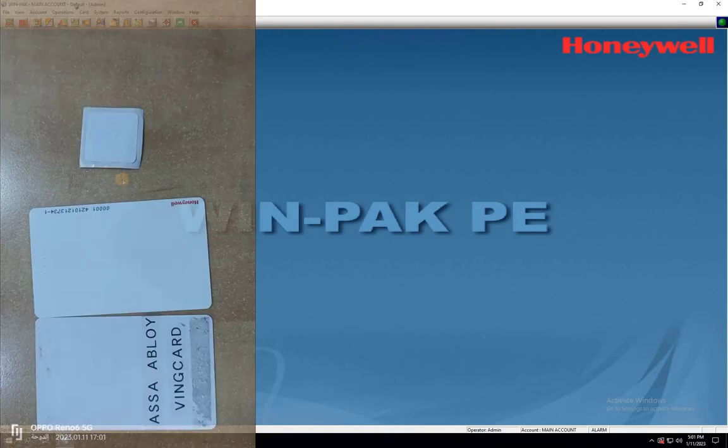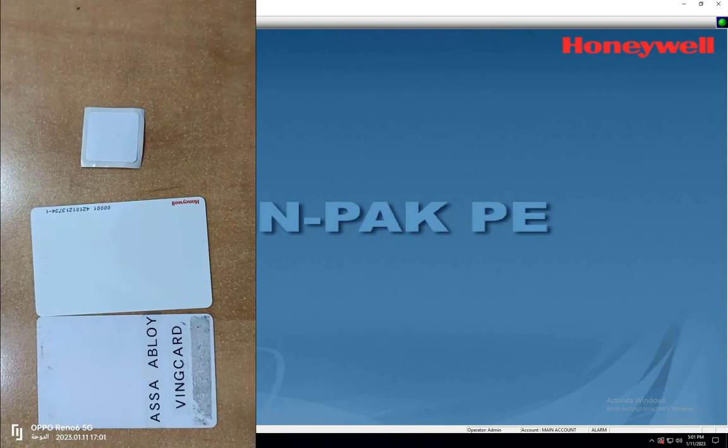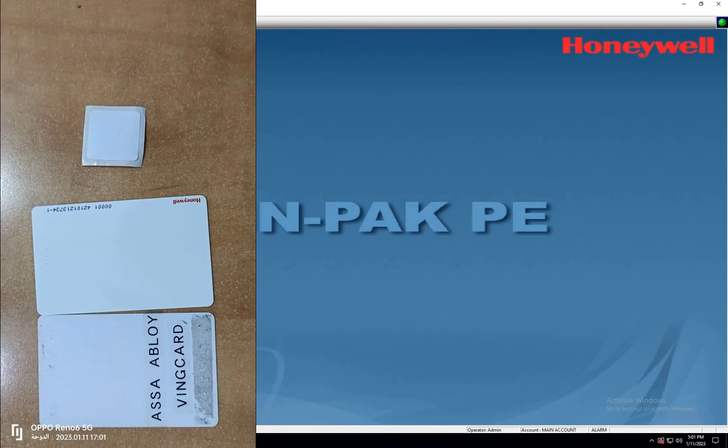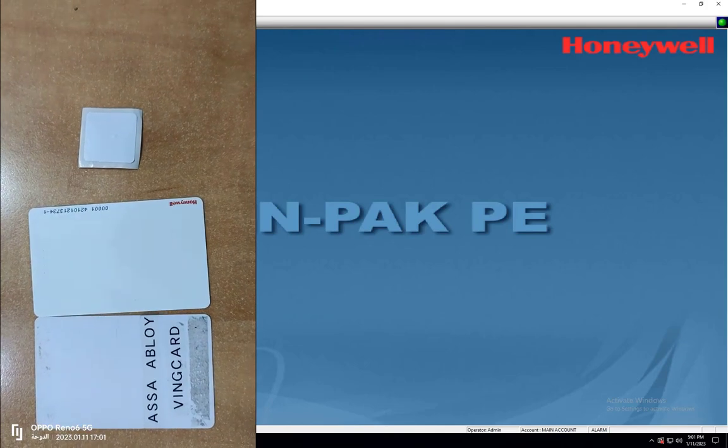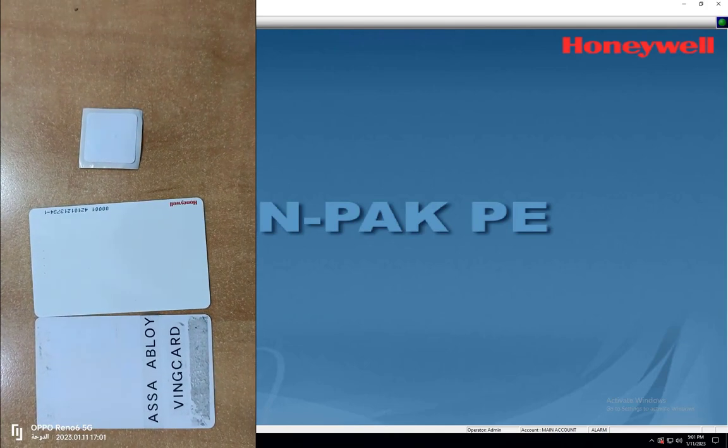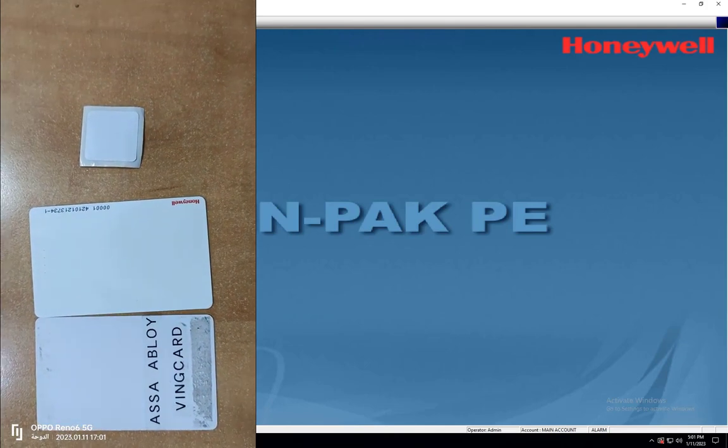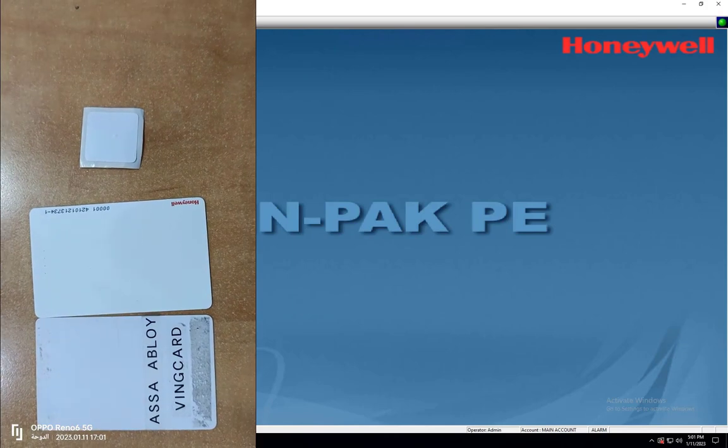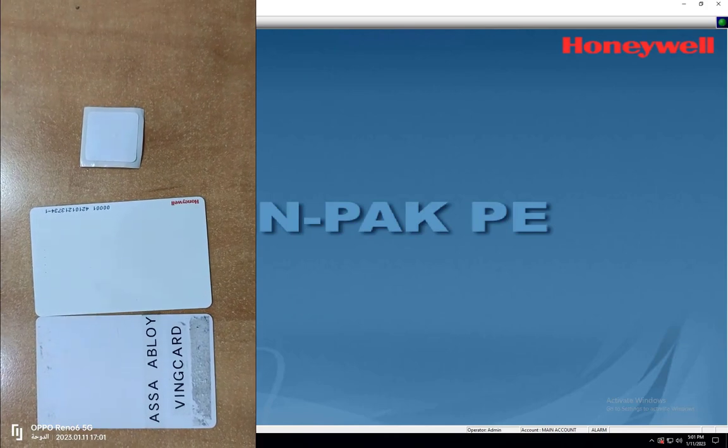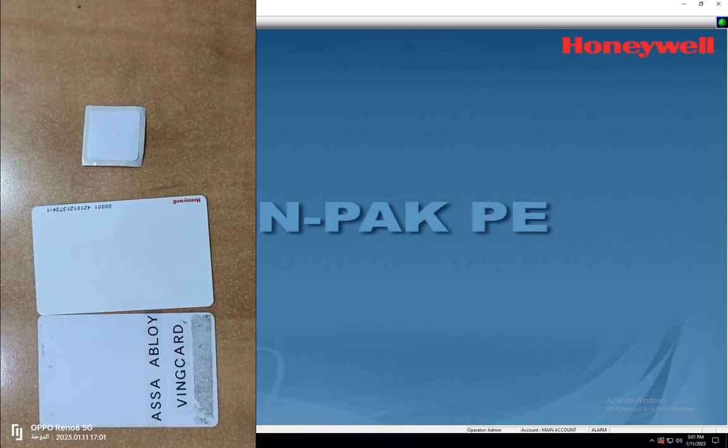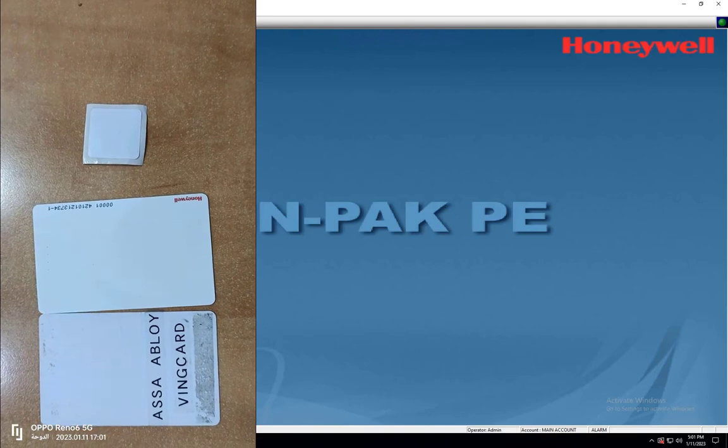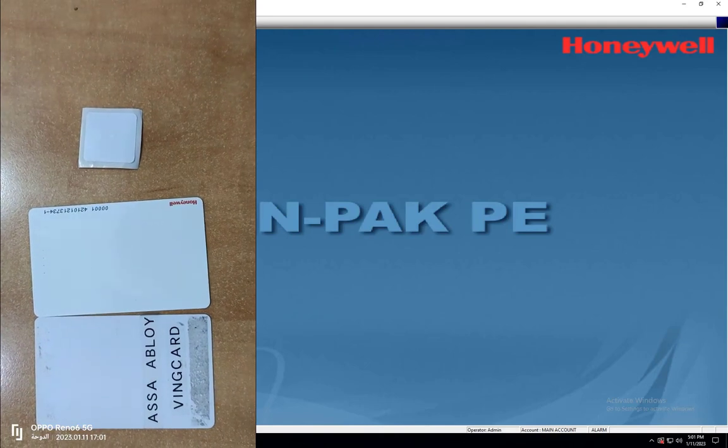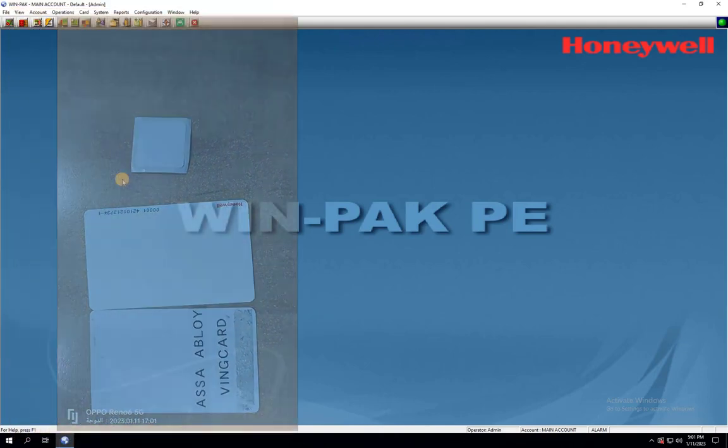I have three types of cards that I want to add to the Winpack access control software: an RFID tag, a Honeywell proximity card, and a MiFare card. You can add more different types of access cards using the same method. However, please make sure that the installed card reader is capable of reading all those types of cards that you want to add.